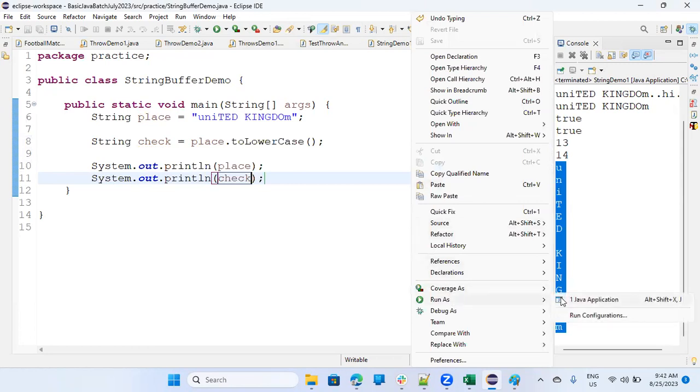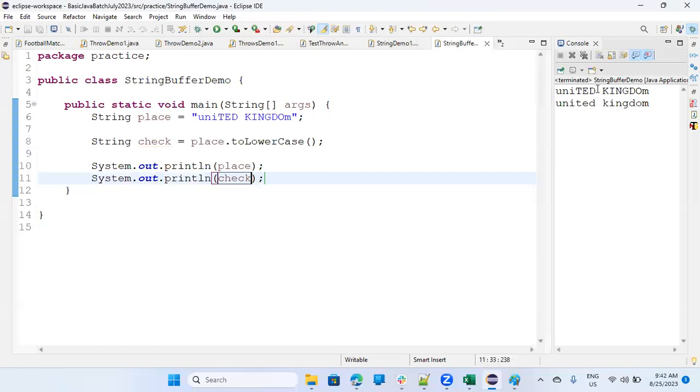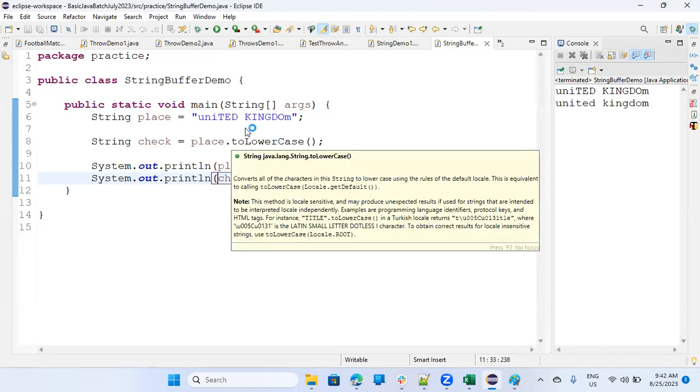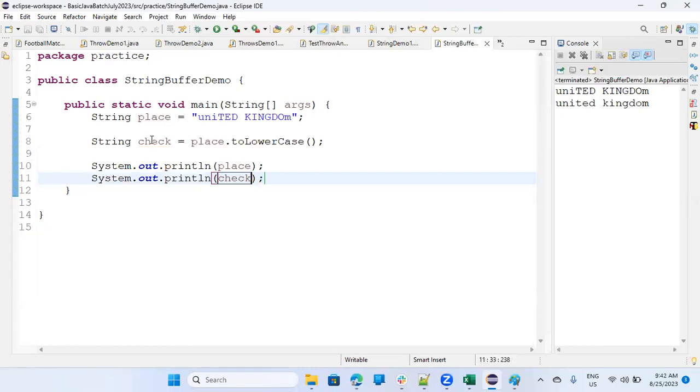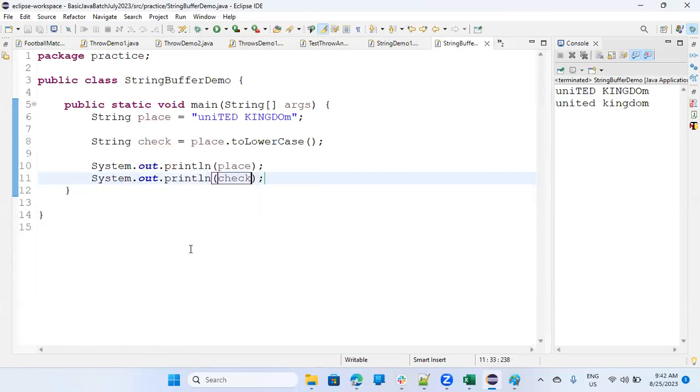Because string is immutable, you cannot change it. Place is still same, place is still United Kingdom with ID in capital and K-I-N-G-D-O in capital small M, but check. So when you say to lowercase, you have to catch it in another string, then you can store it. It's like this. It will be like this.